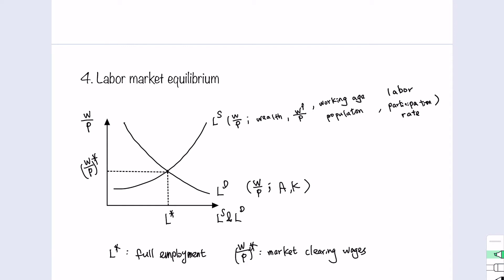So the point where the supply curve and the demand curve intersect in the labor market gives us the market clearing wage as the price, and the level of labor where quantity supplied equals quantity demanded is called full employment. Now let's move on to talk about labor market condition related terminologies.